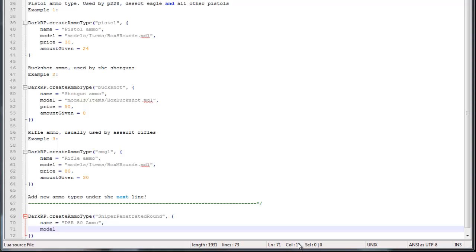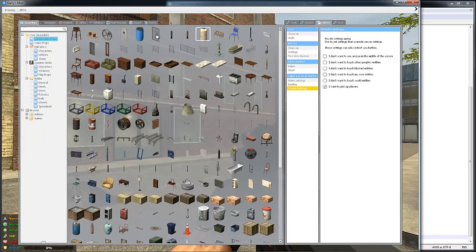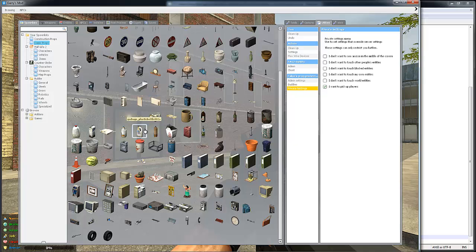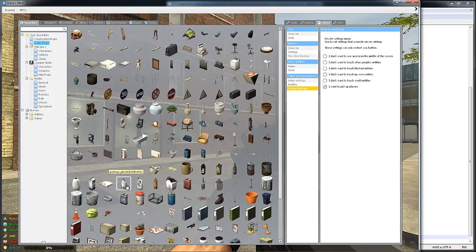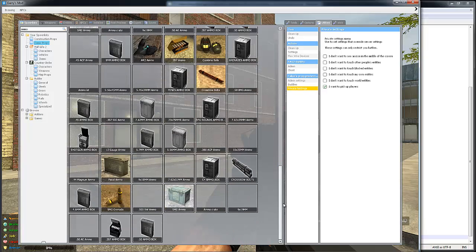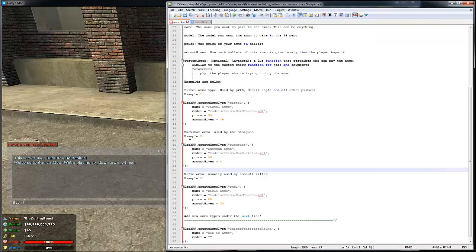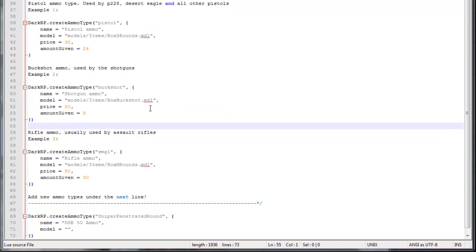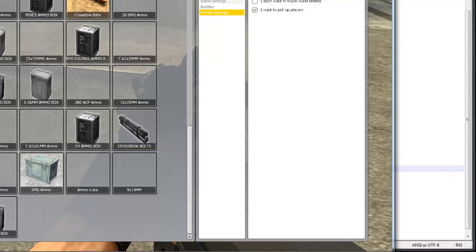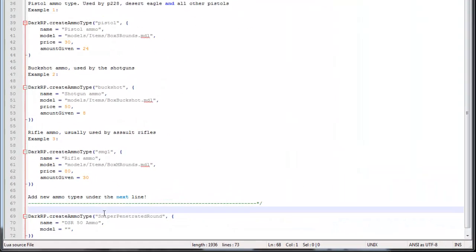Then we need a model. To find a model you need to go in-game, open up the Q-menu, and find the prop you're going to use. I'm searching for something that looks like ammo — I can't really find anything, so I'm just going to use the default ammo model, the one for SMG. I'll copy this. If you find a custom model in-game you have to right-click the icon and copy to clipboard. So I'm just going to paste this in here.